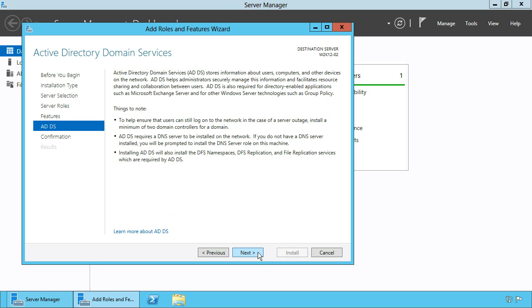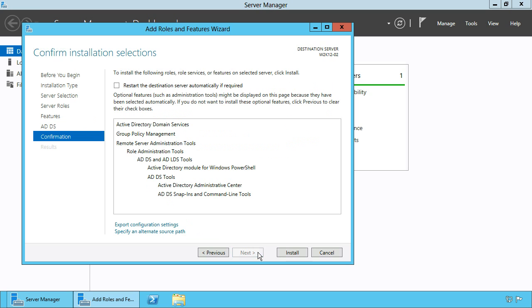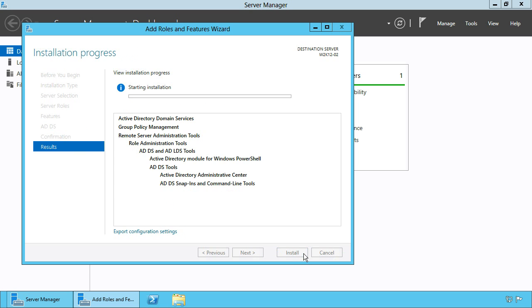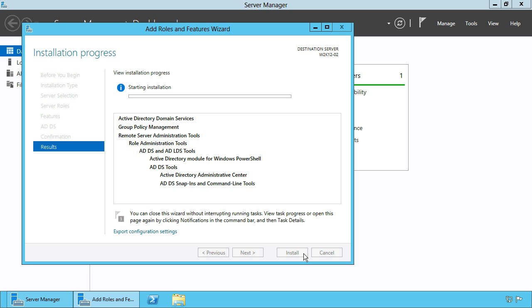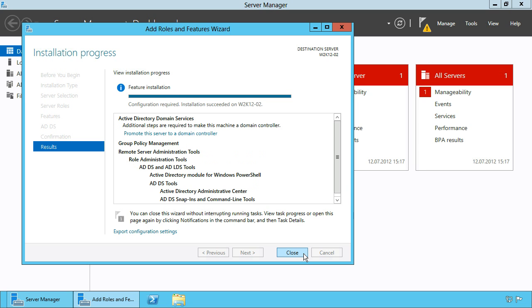Skip the Features dialog and click Install to deploy the Active Directory role on this server. Don't close the dialog since there will be a link you can click to promote the server to a domain controller.